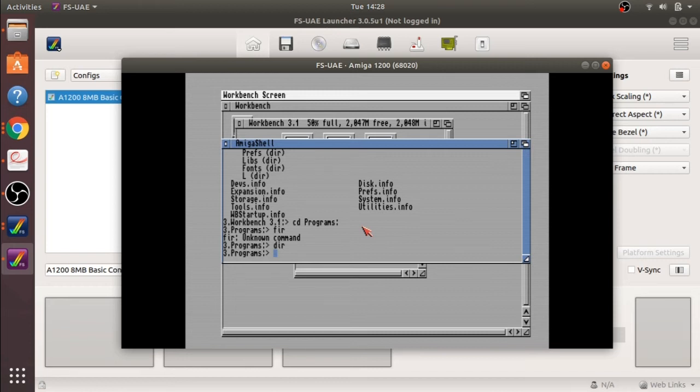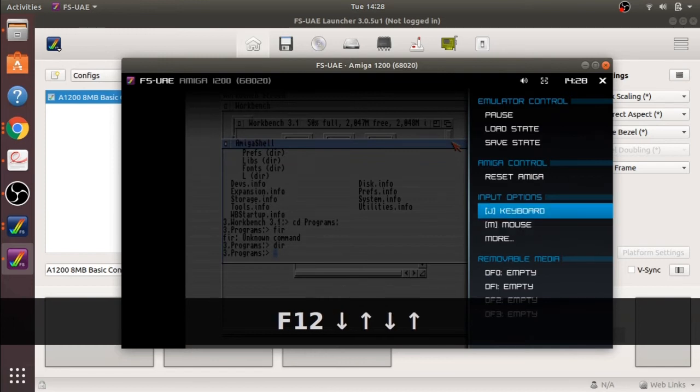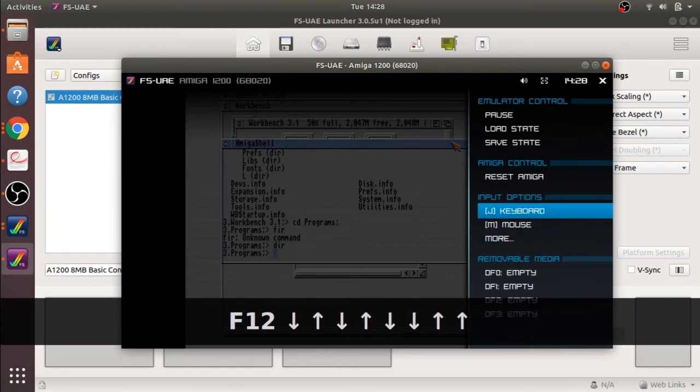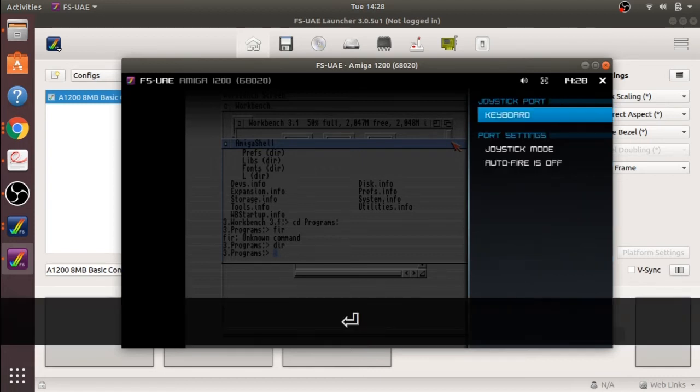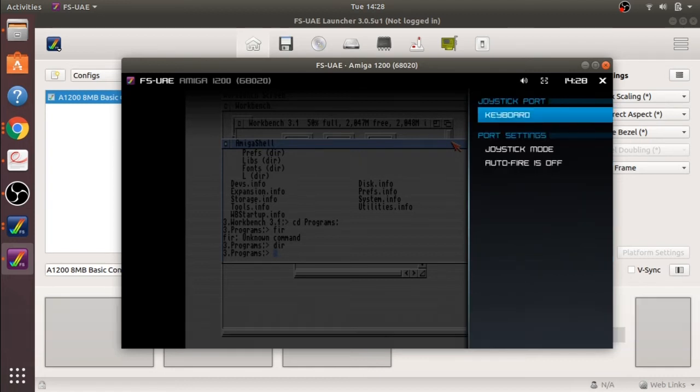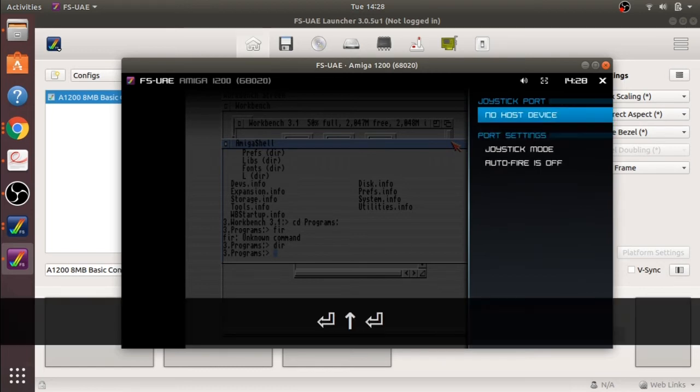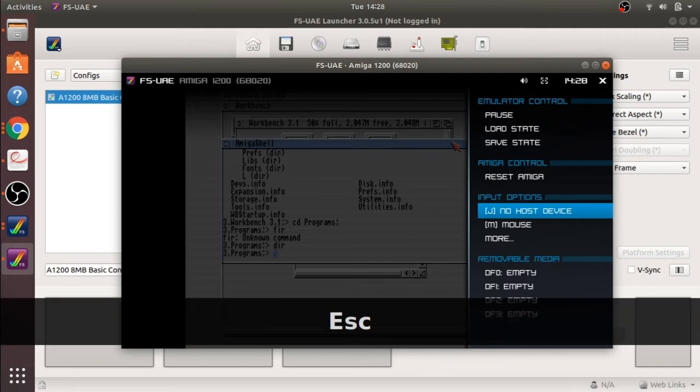The reason being is because if I hit F12 you will notice that the keyboard is sitting in the actual input options here. If I press enter on that and press enter on joystick ports, it's got keyboard. Go no host device, escape that.